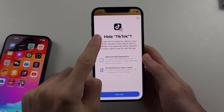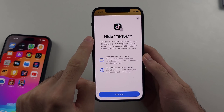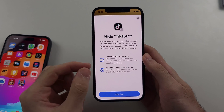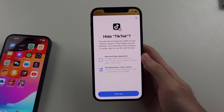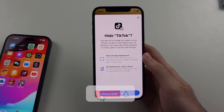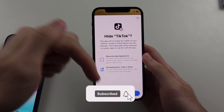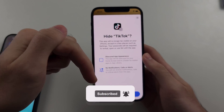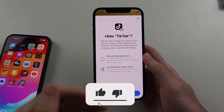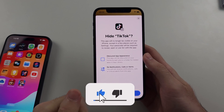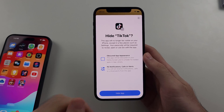Here is how to add apps to the hidden folder on iPhone running iOS 18. But first, hit the like and subscribe button down below — it really helps me out. Thank you.